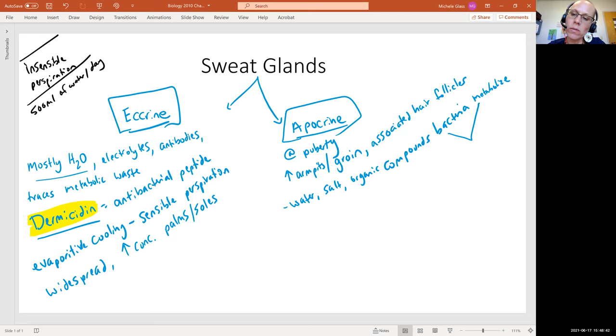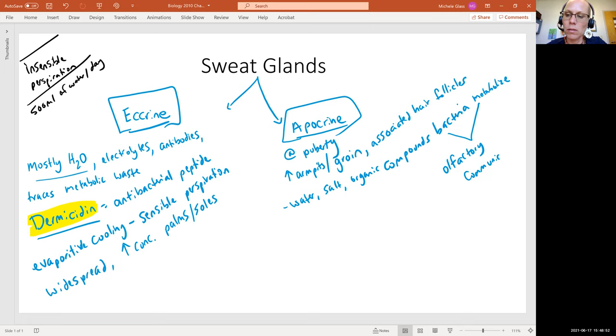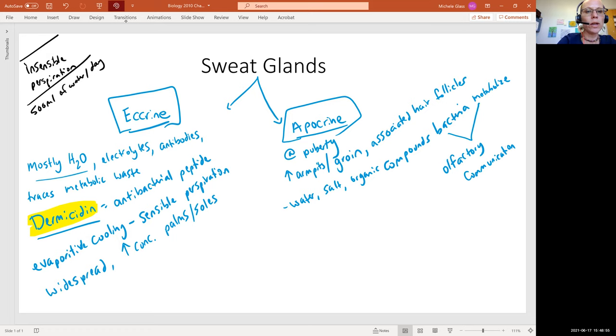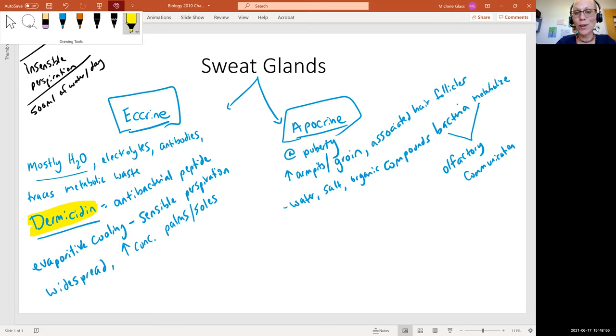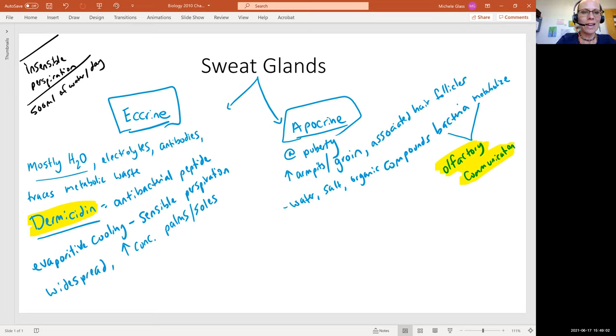And it is this breakdown of that organic material from these bacteria that produces body odor. And so, actually, one of the jobs of the apocrine sweat gland is olfactory communication. This is talking about human pheromones.